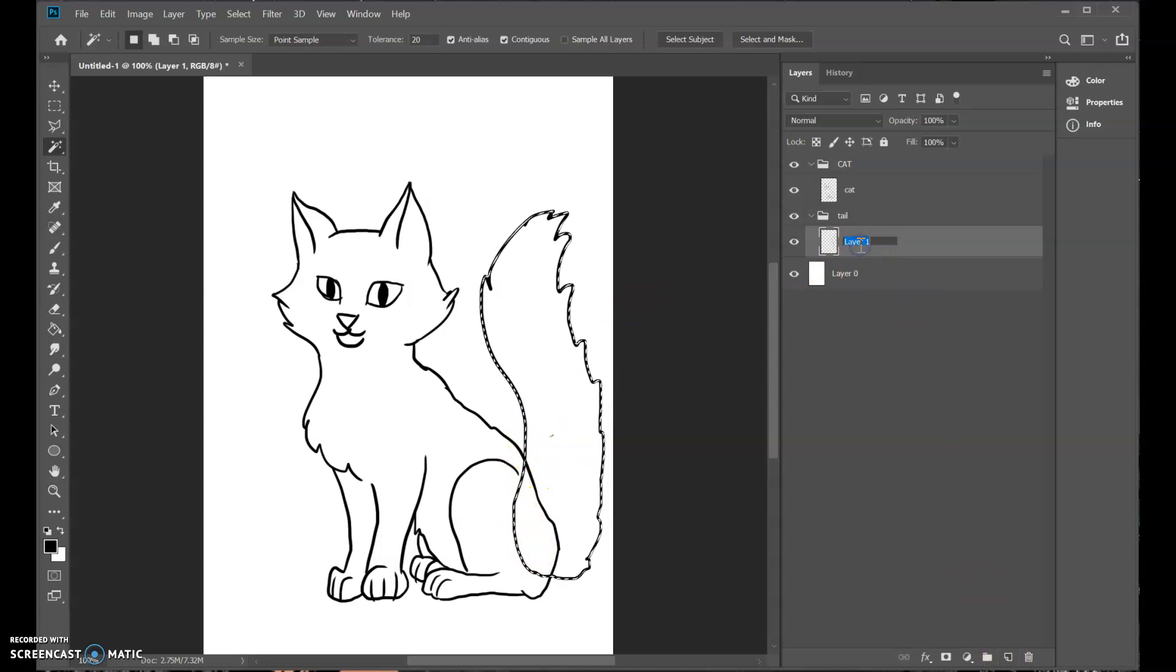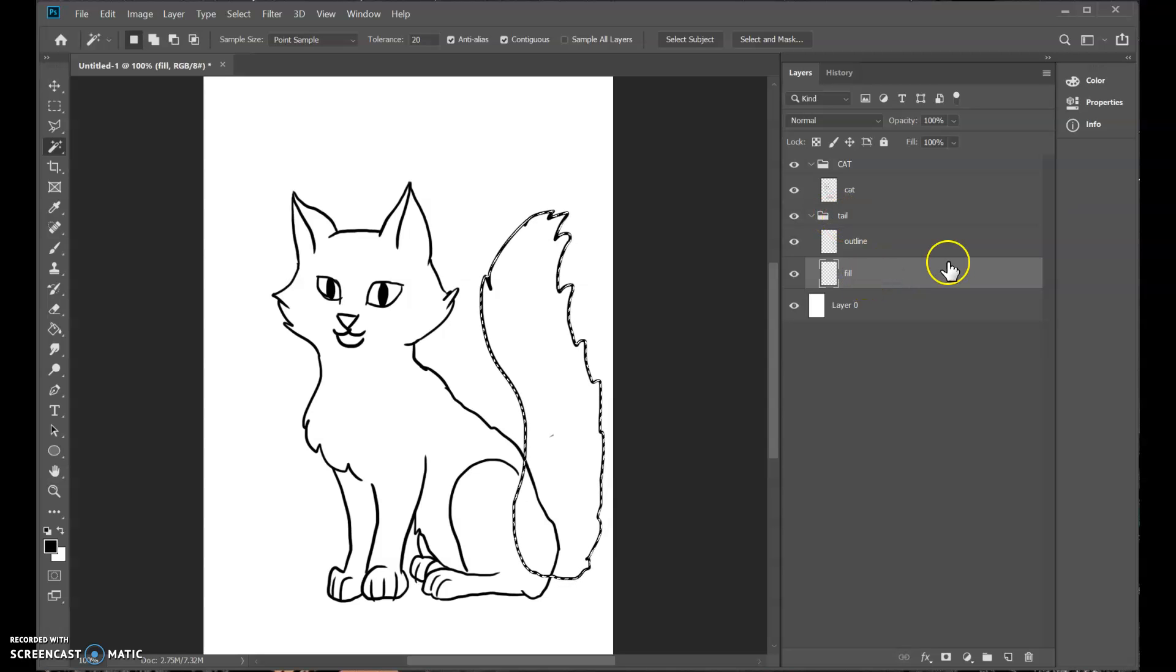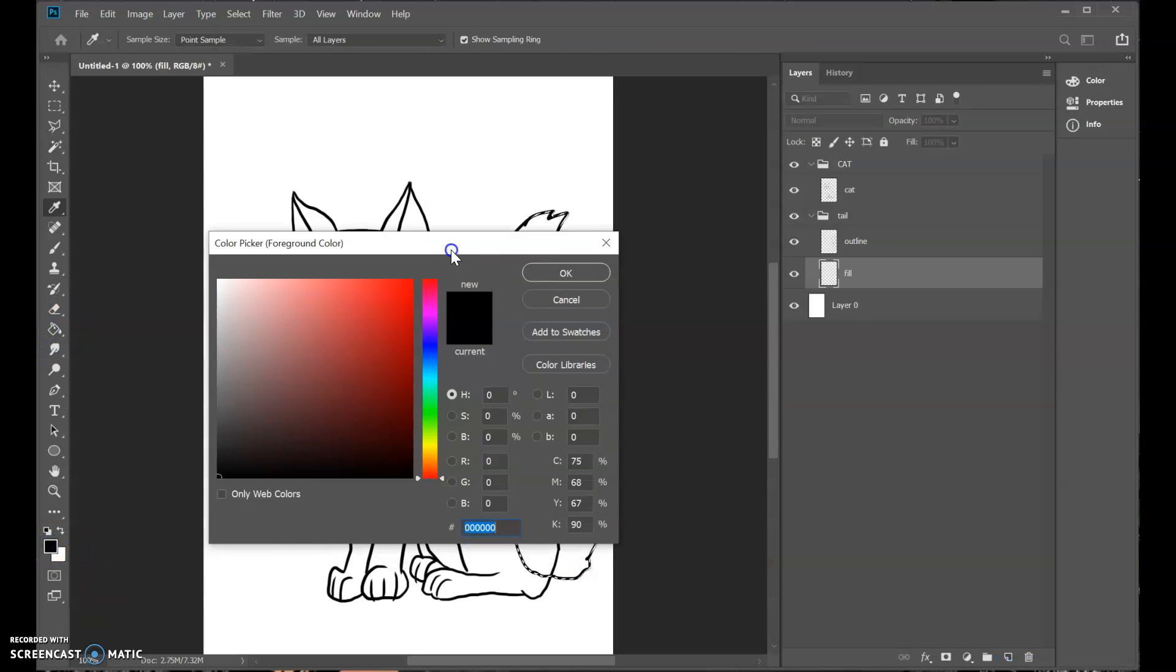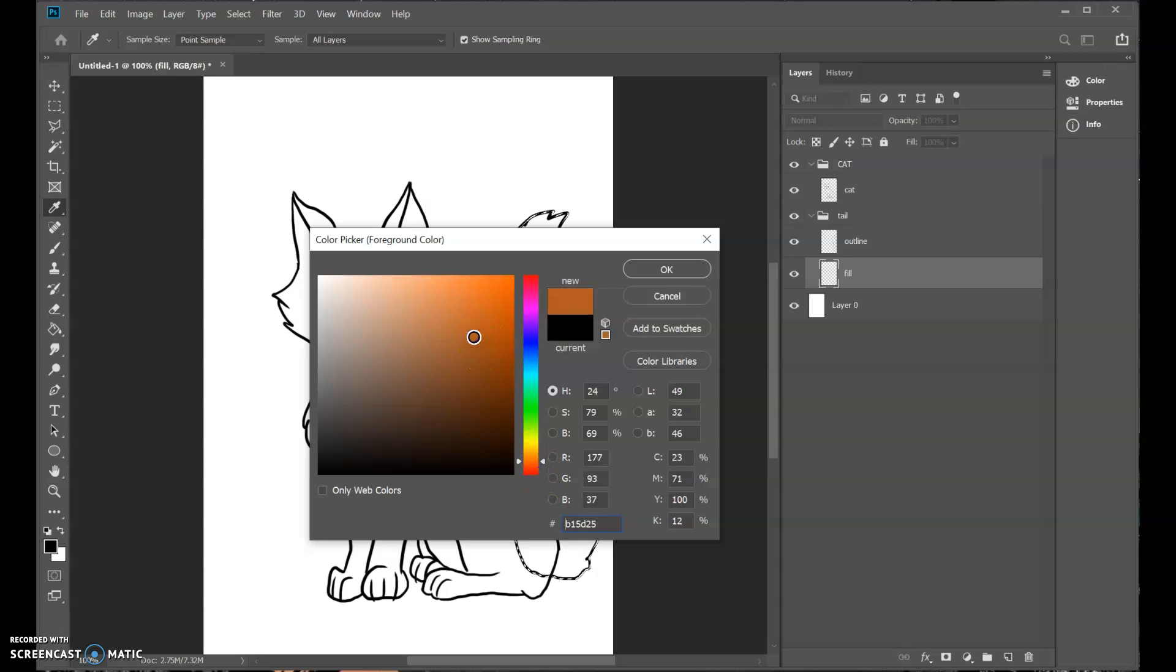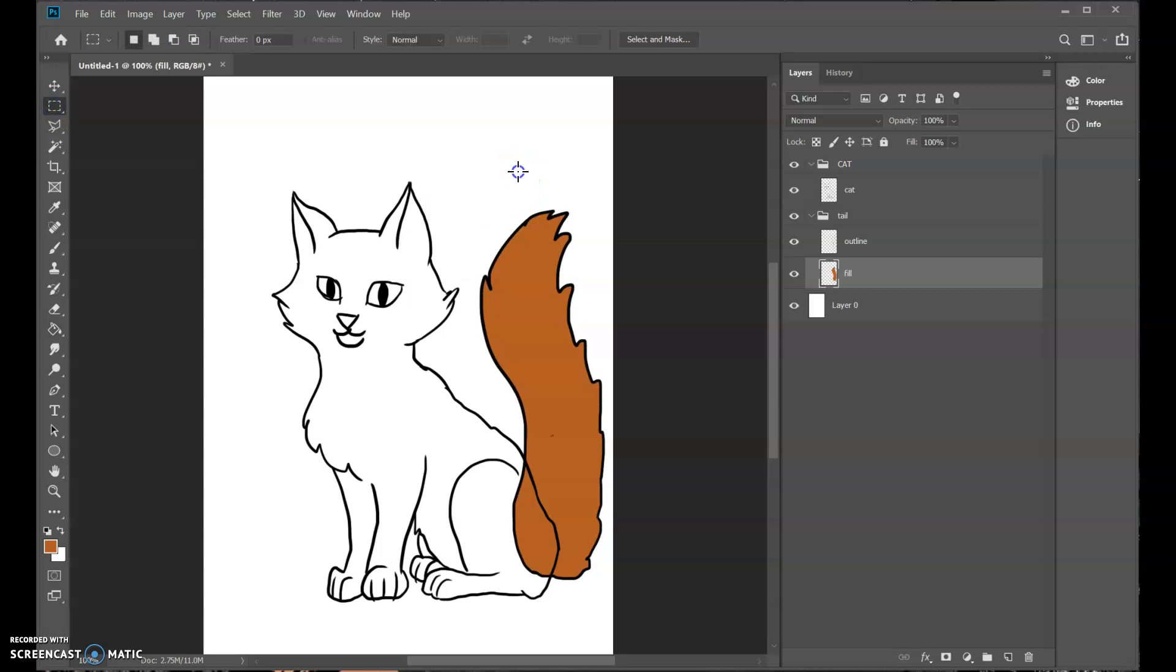That's what you want to make your fill. So now I'm going to make, maybe I'll name this outline. Make a new layer. Put it right below. Make sure it's still in the tail folder. Call this my fill. And we can make a classic orange cat. Cool. And now we have a cat with an orange tail.